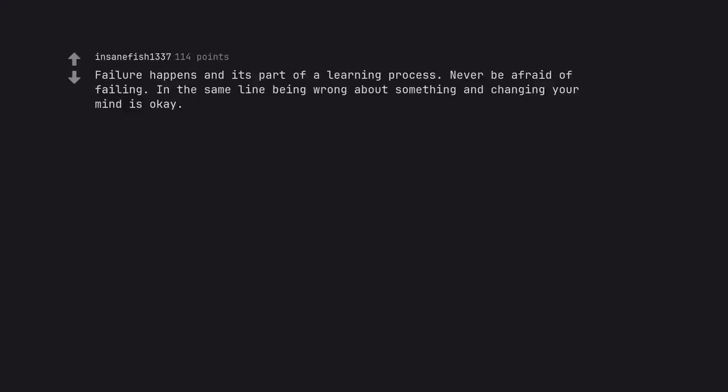Failure happens and it's part of a learning process. Never be afraid of failing. In the same line being wrong about something and changing your mind is okay.